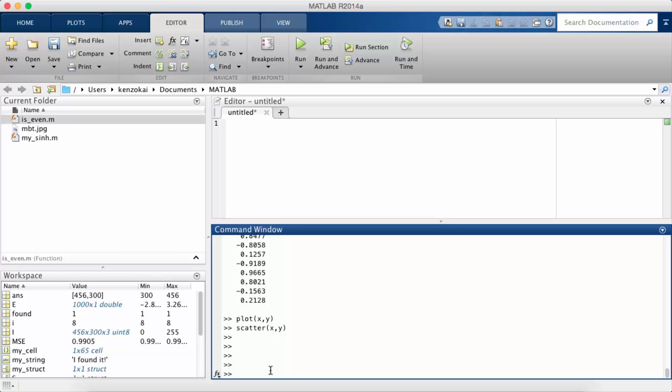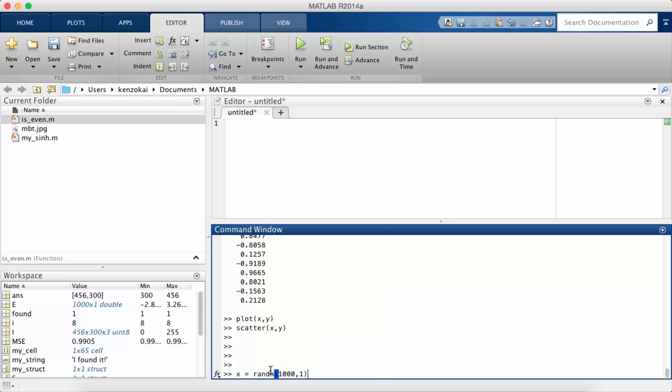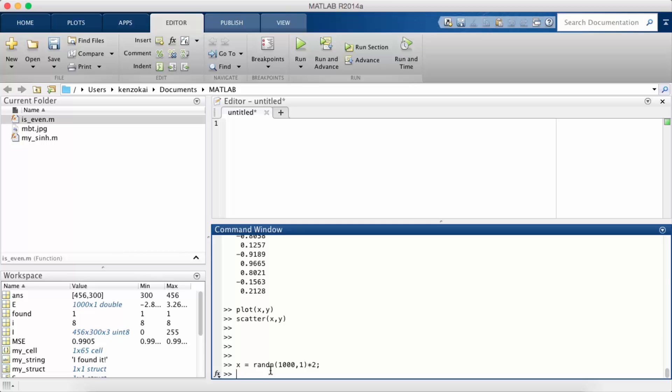So the nice thing about our sine x example was that the data was ordered. Now suppose that my data is not ordered, so instead of having linspace, my x is just a bunch of random points. So x is normally distributed with standard deviation of 2. Okay.